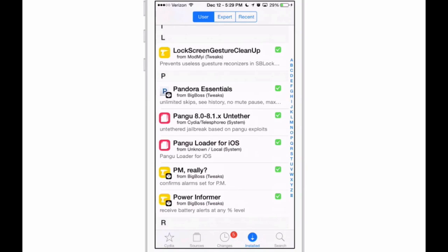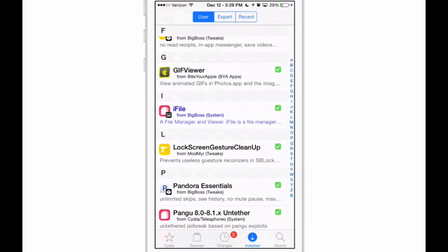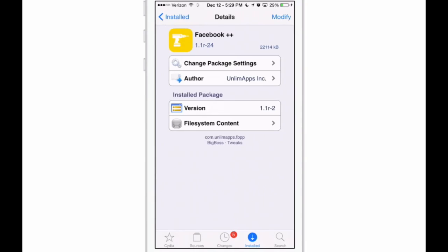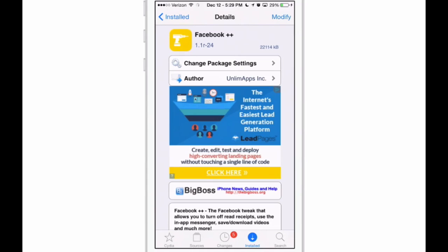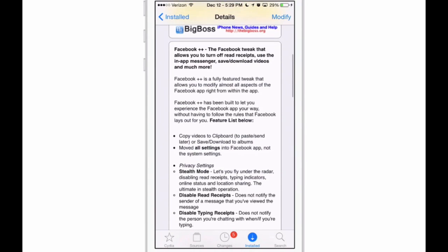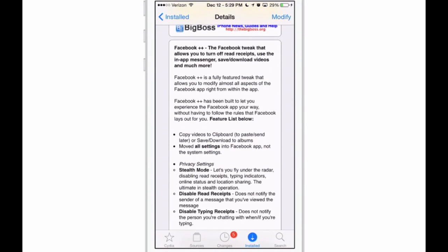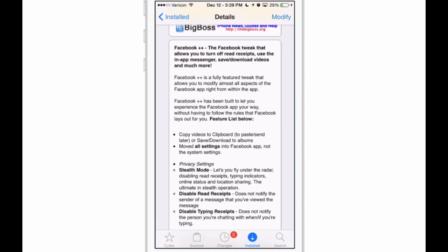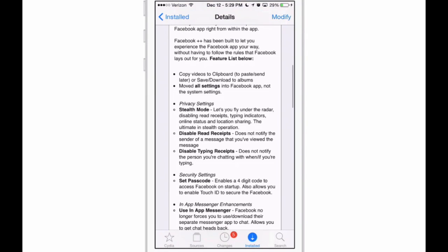One more we're going to look at here is called Facebook Plus Plus. This actually takes all of your Facebook settings, like you used to have most of them, and puts them back, implemented in this tweak. You can copy videos to your clipboard.